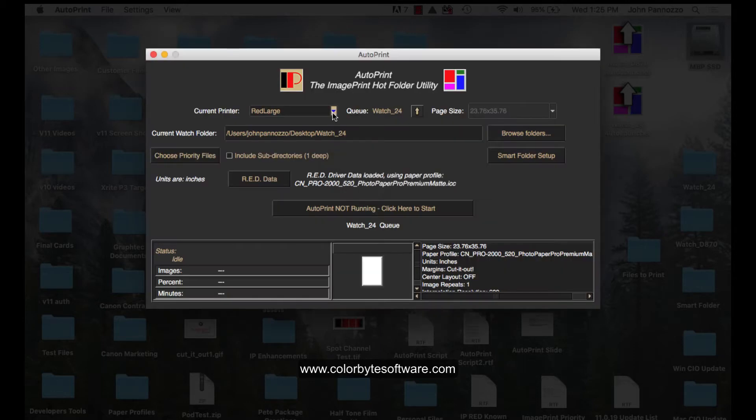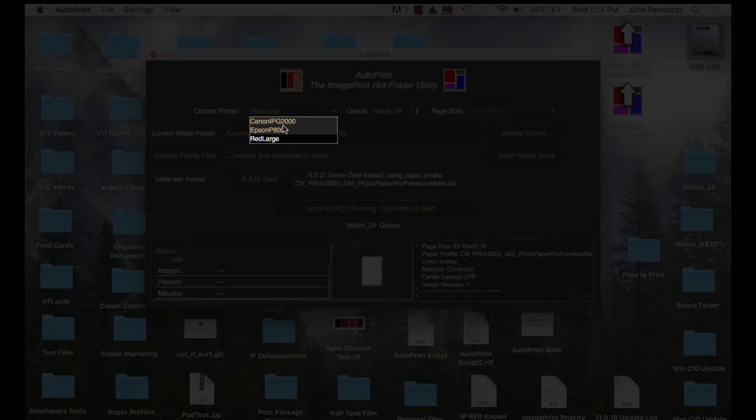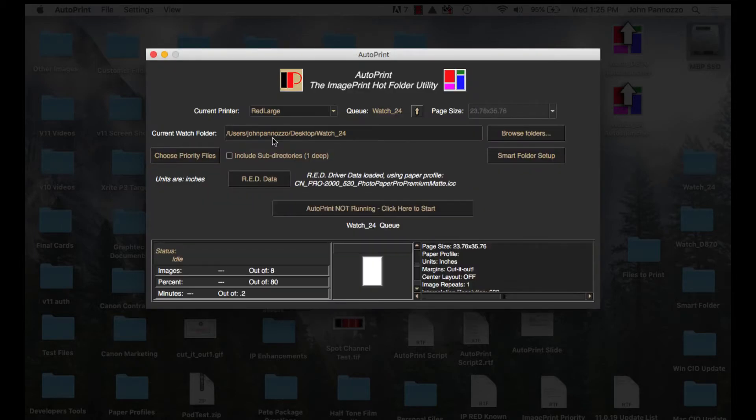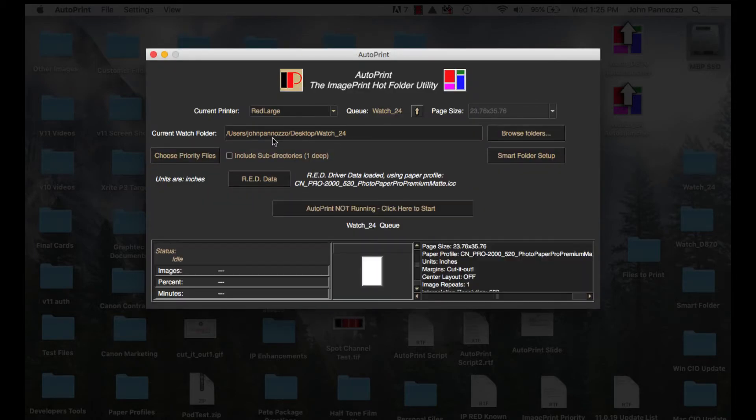When you launch AutoPrint for the first time there's some setup you need to do. The first thing is to select the printer. Now AutoPrint works with both ImagePrint Black and ImagePrint Red. Since I'm using a D870 dry lab printer I'm going to be using ImagePrint Red for this demonstration. So for this printer I'm going to select Red Large.